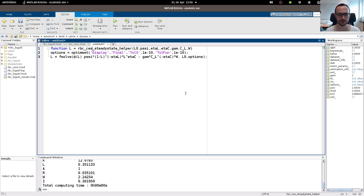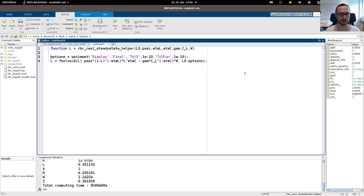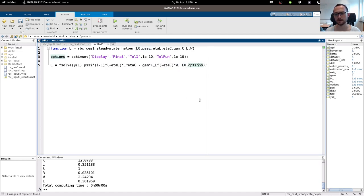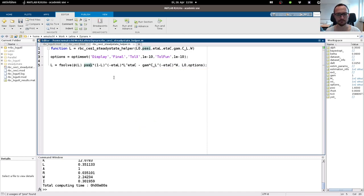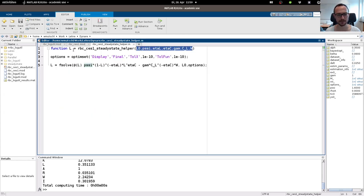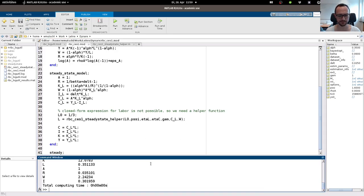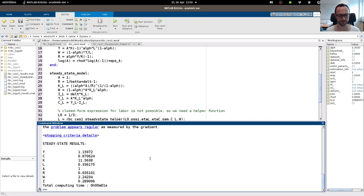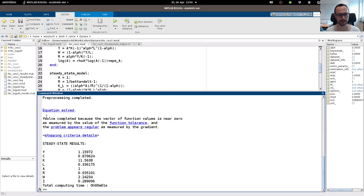Let's write this helper function — rbc_ces1_steady_state_helper. We can set options for the numerical solver, which is fsolve in this case. This is the equation we want to drive to zero given an initial value and some options. Note this is a MATLAB file, not a model file. Let's save and run it — and it works. You can see that fsolve completed successfully and we have our new steady state results.